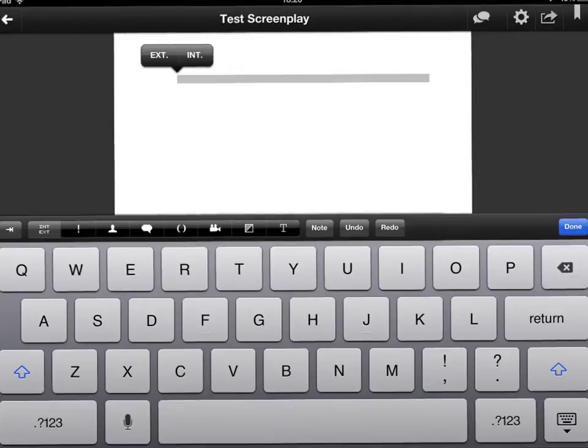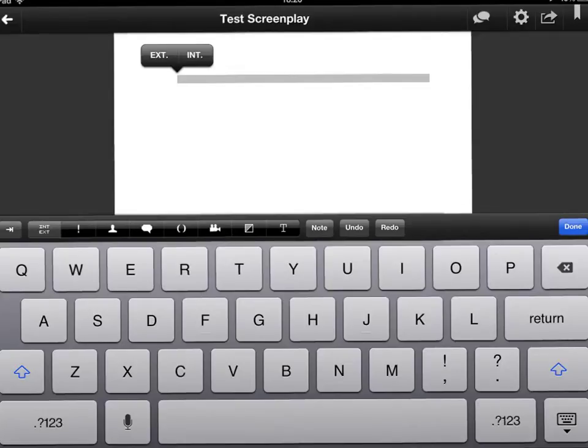So you can see the first thing up here is the slug line int or ext. Int or ext stands for exterior or interior. The next thing you would usually have to put is whether it's day or night.